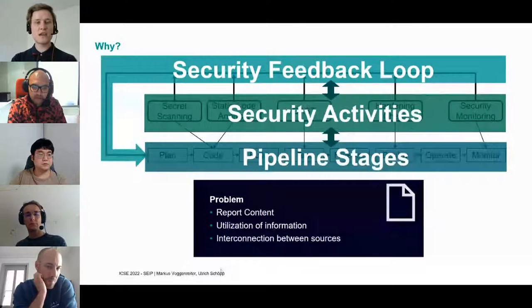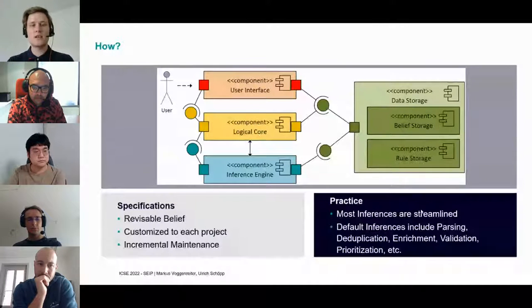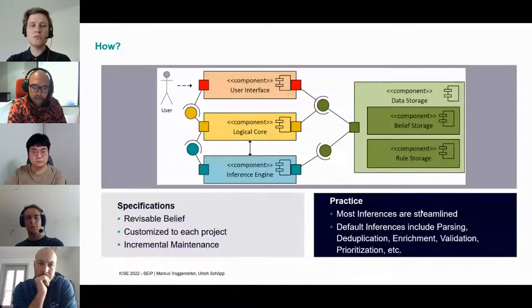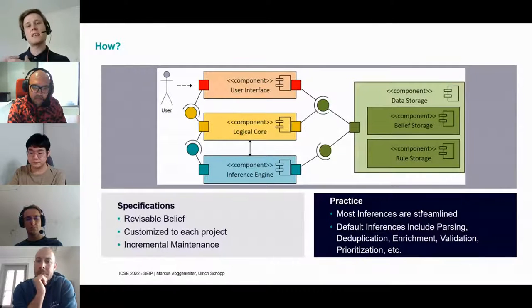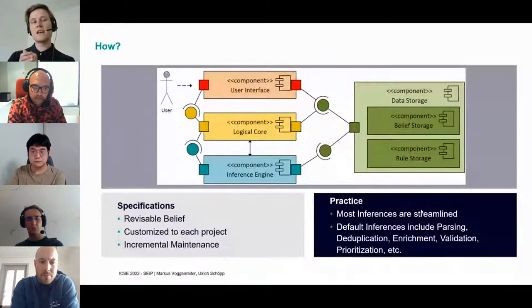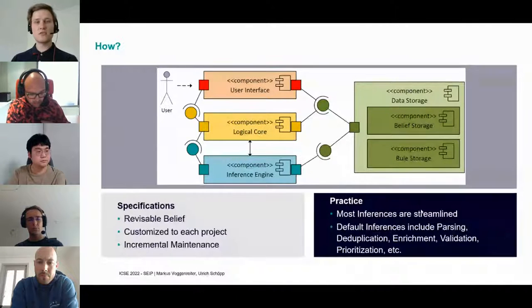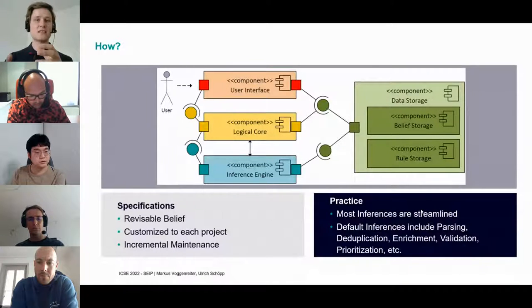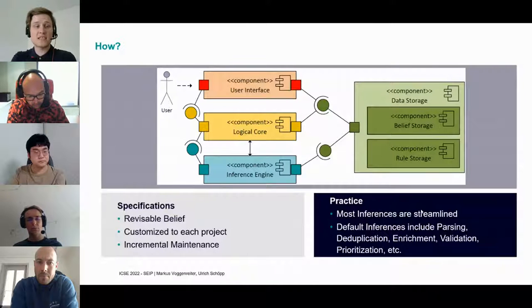After some research, we encountered knowledge bases which are broadly used in different areas, but not directly in our security area. So we tried it out and set up a proof of concept using a data storage with beliefs and rules, a logical core, an inference engine, and a user interface which infers new knowledge each time new information is added or deleted. For specification, we focused on revisable belief — with false positives, you sometimes need to revise information — and we need to ensure the knowledge itself remains consistent.